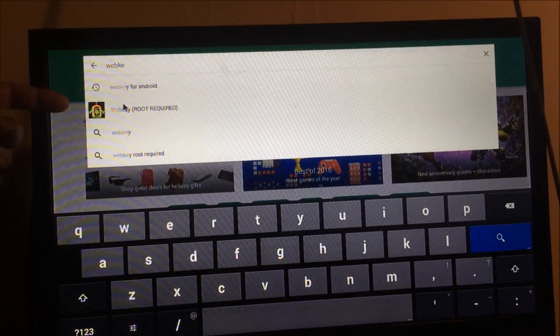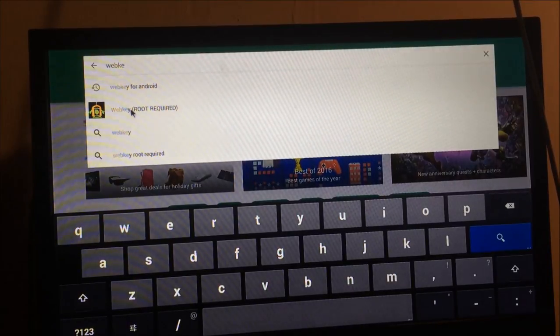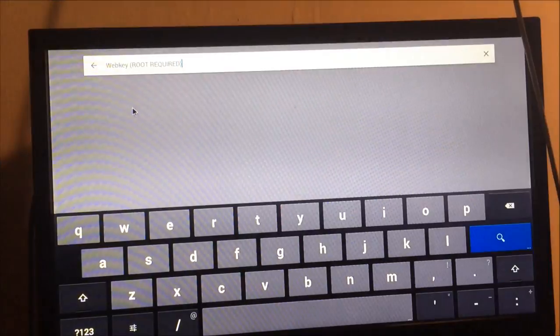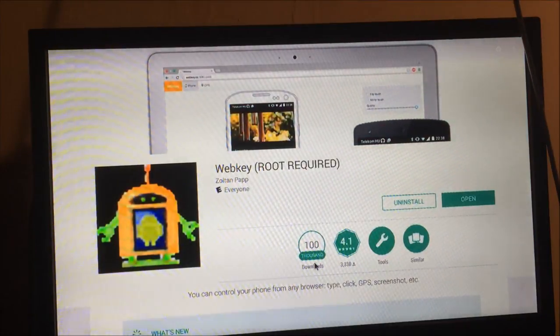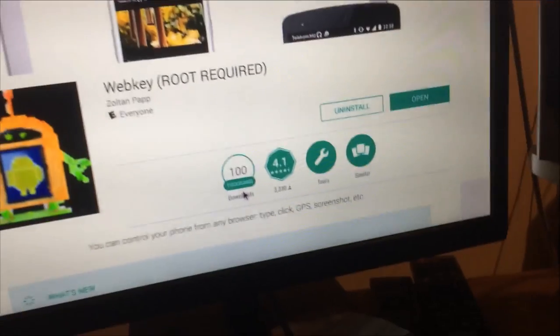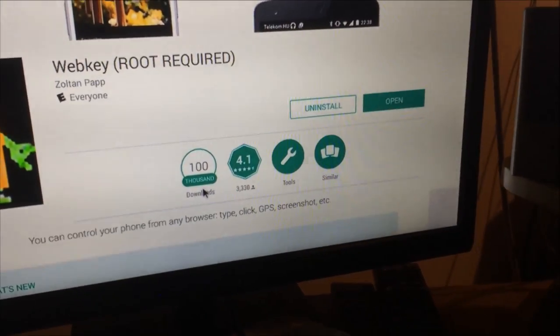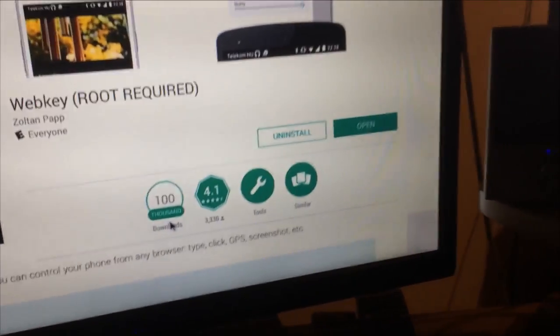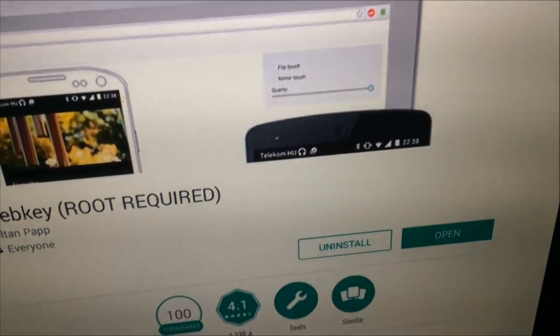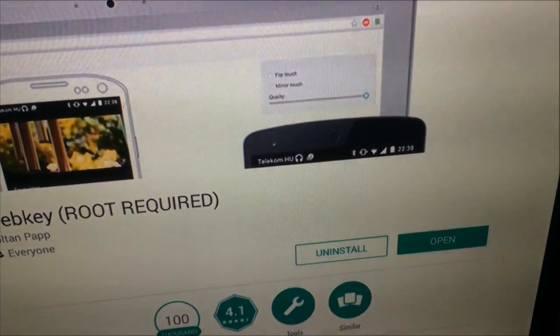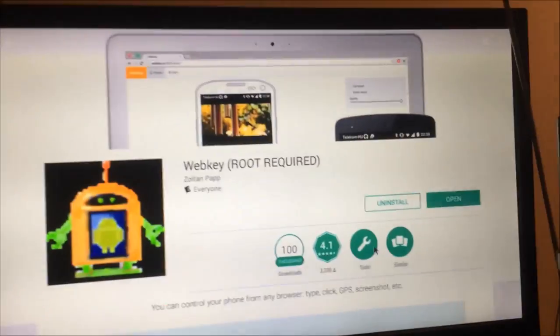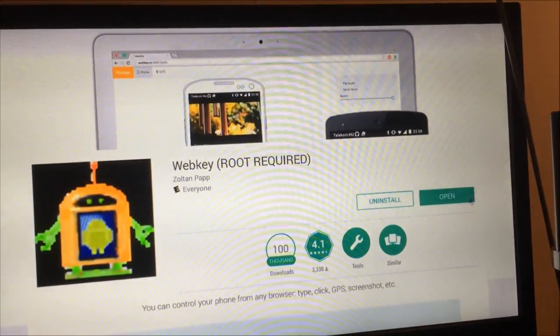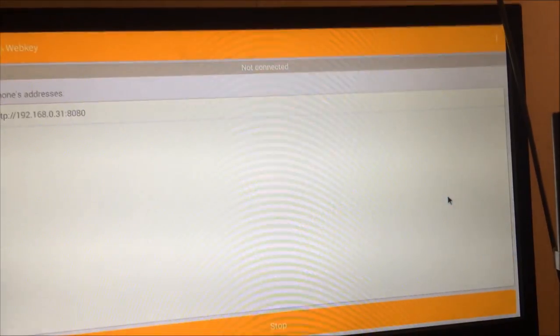I'm going to click on that one. This one right here, WebKey, root required. As you see, I already have it. It's already installed, so what I'm going to do is open it up and show you what you have to do.